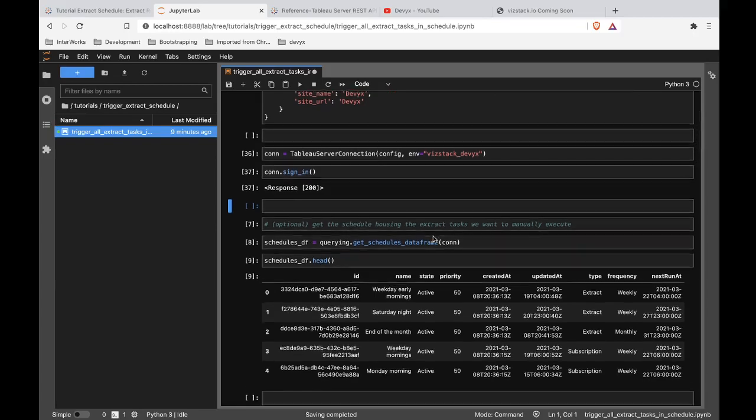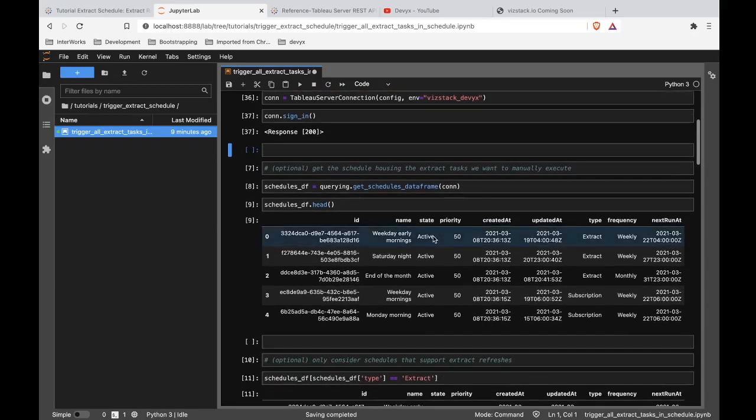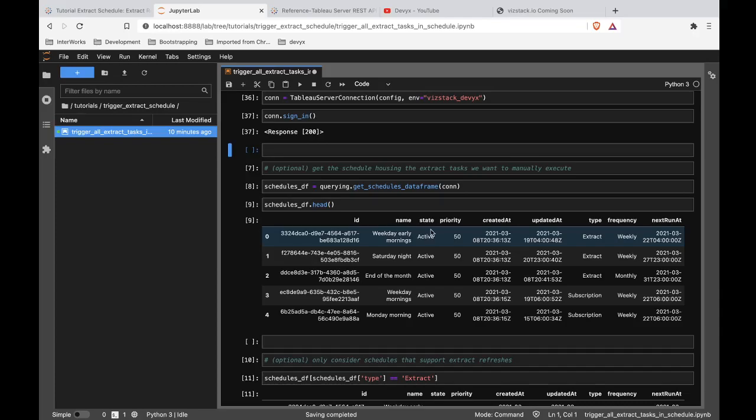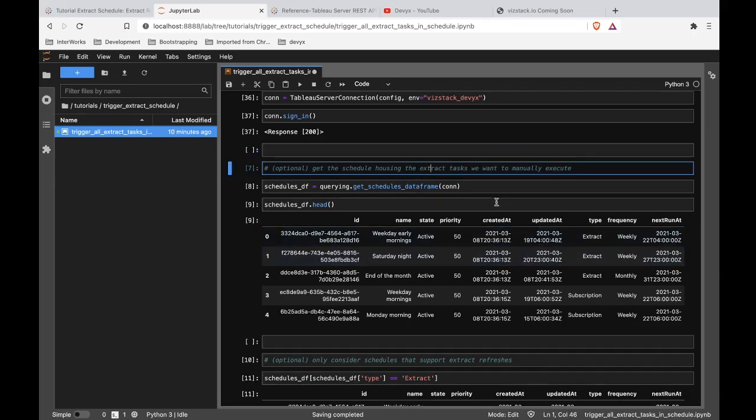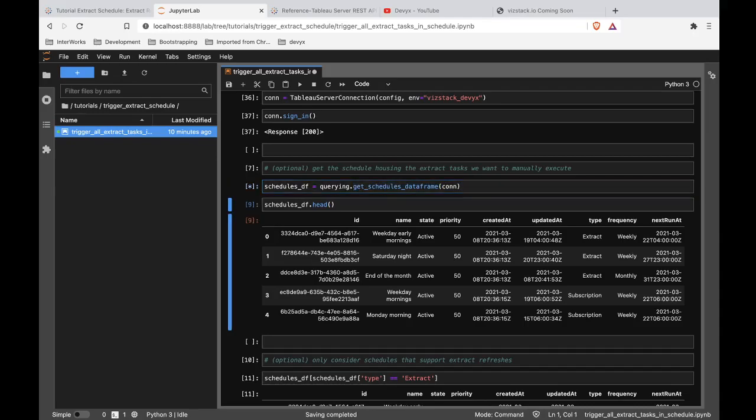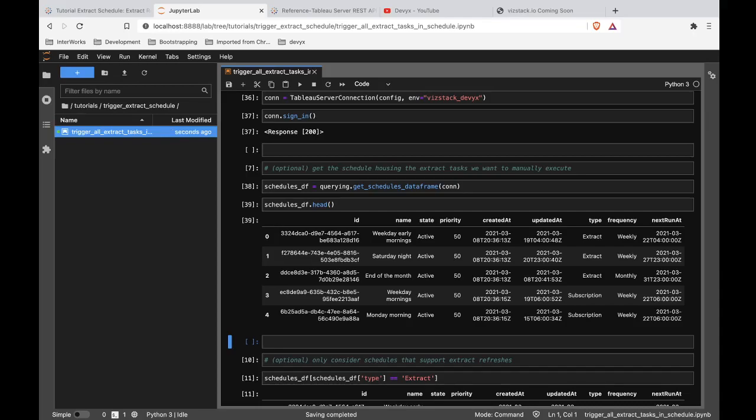So now that we are signed in, if we're talking about finding all of the extract refresh tasks that exist within a schedule and then triggering all of them, the first thing we need to know is information about our schedules. Now, maybe you've done all your research up front and you don't care about this step. If so, go ahead and fast forward like a minute. But I am adding this optional step here of us getting information about our schedules. So we are going to use the Tableau API Lib's querying function, get schedules data frame, to do none other than get a data frame filled with information about our schedules.